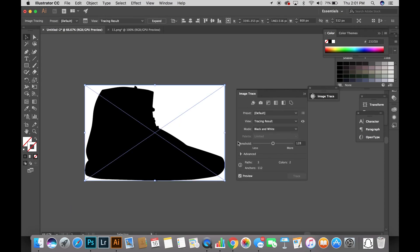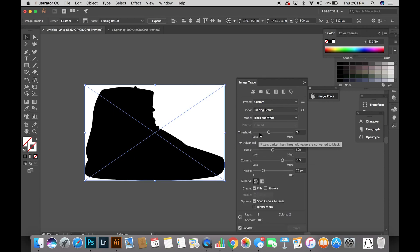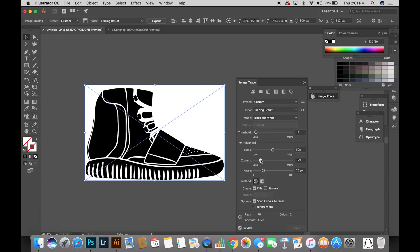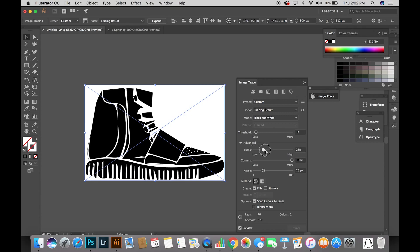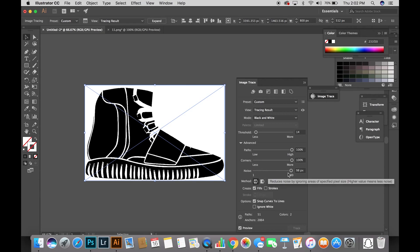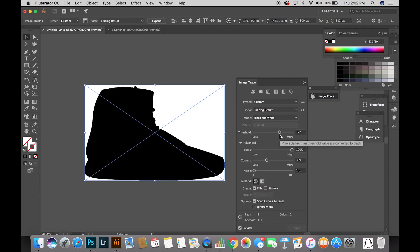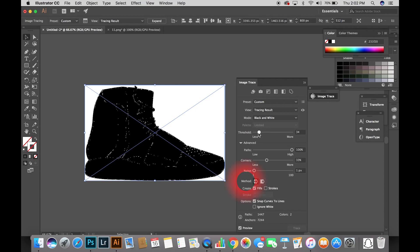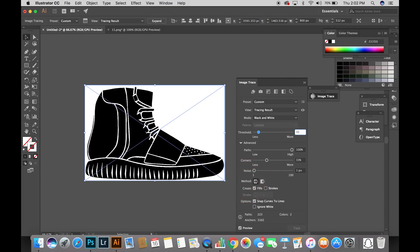As I mentioned before, every image is different and this method might not work on every image. What I'm doing now is messing with the settings. Make sure you press the arrow that says Advanced — the little drop-down arrow — and just play around until it's the setting you want. Each setting does a different thing to the picture. If you hover over them for a minute, it shows and explains what each setting does to the photo. One important thing: where it says Method, make sure you select Overlapping. Once you find the perfect setting, head back to the top toolbar and select Expand.